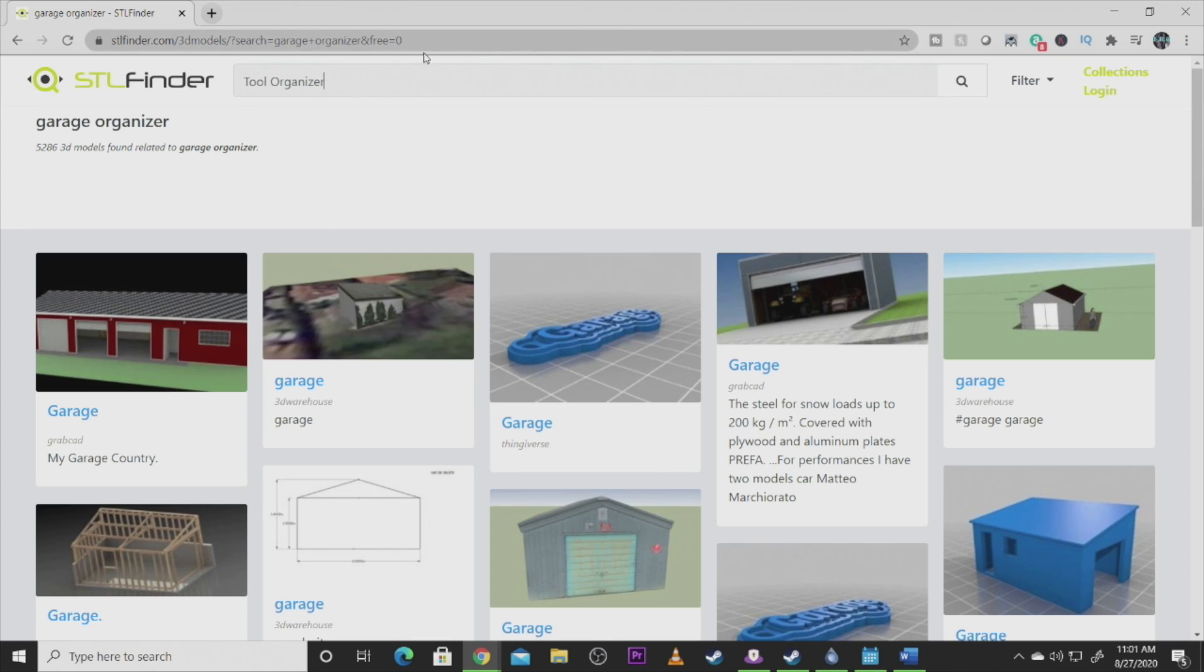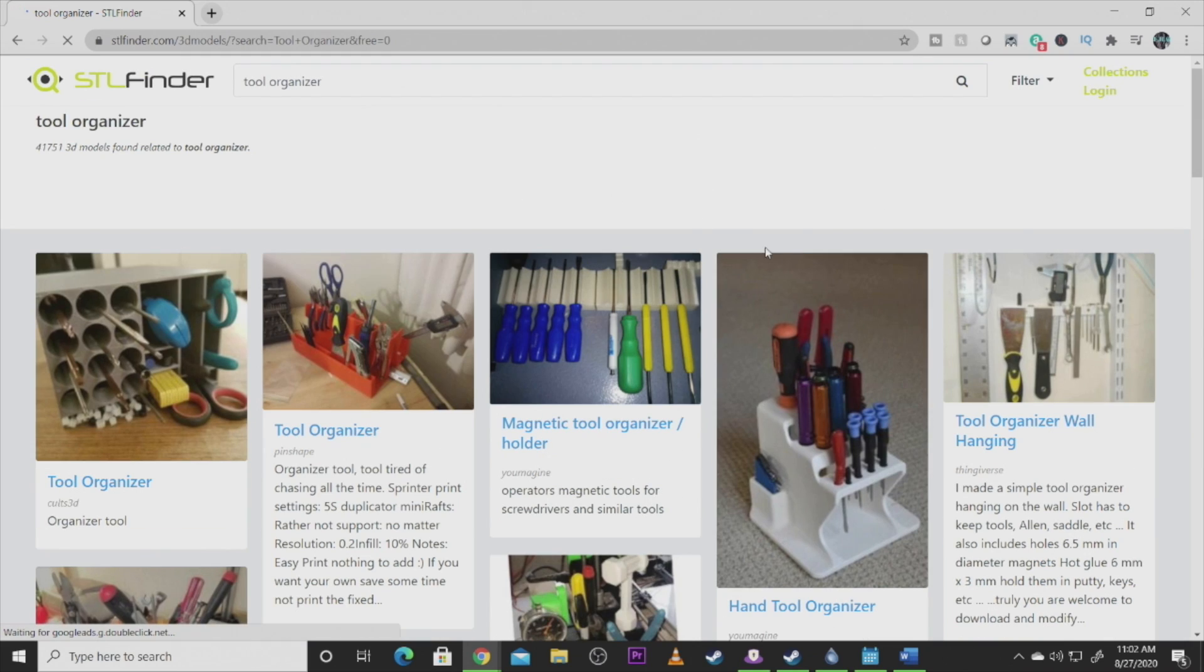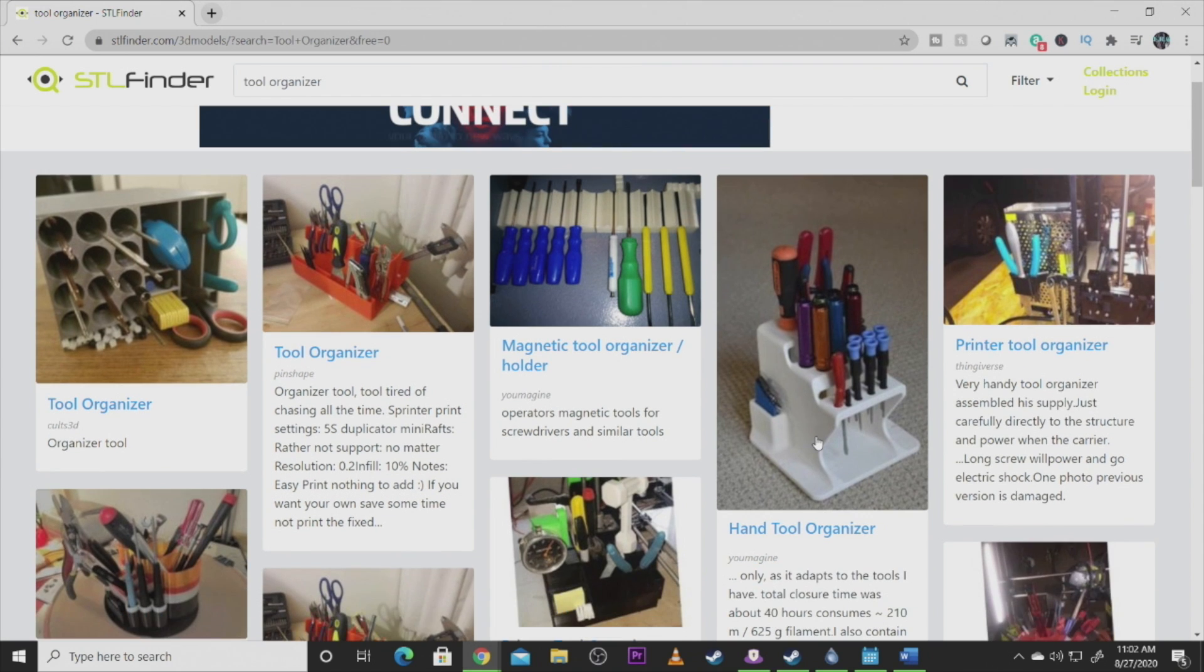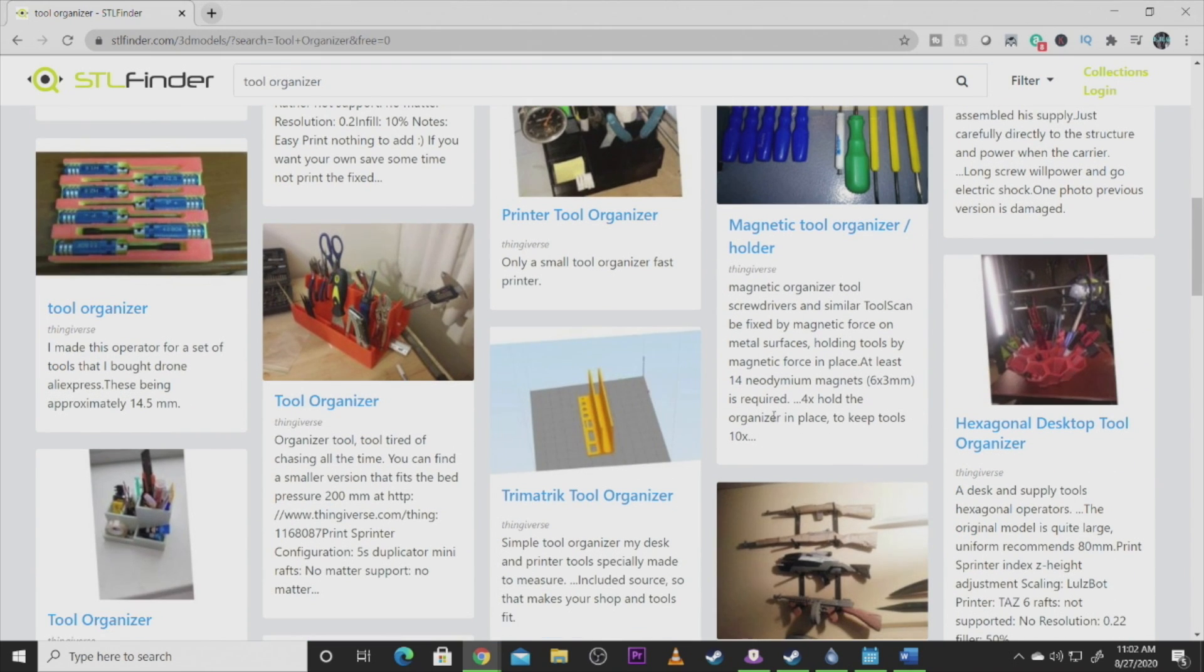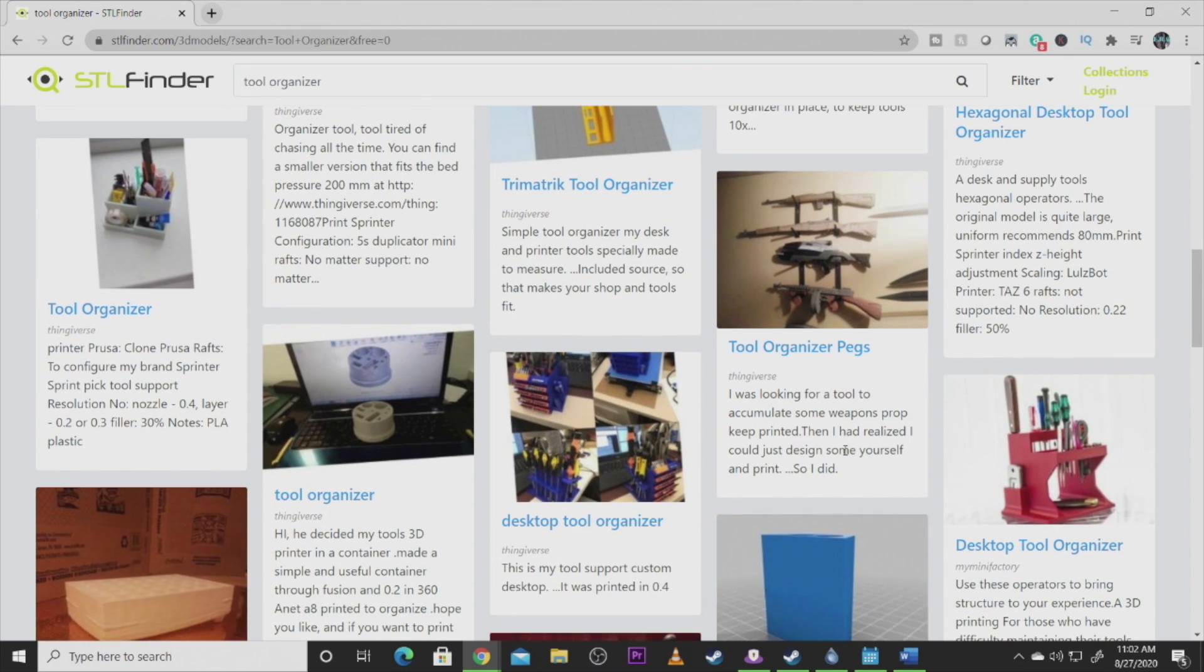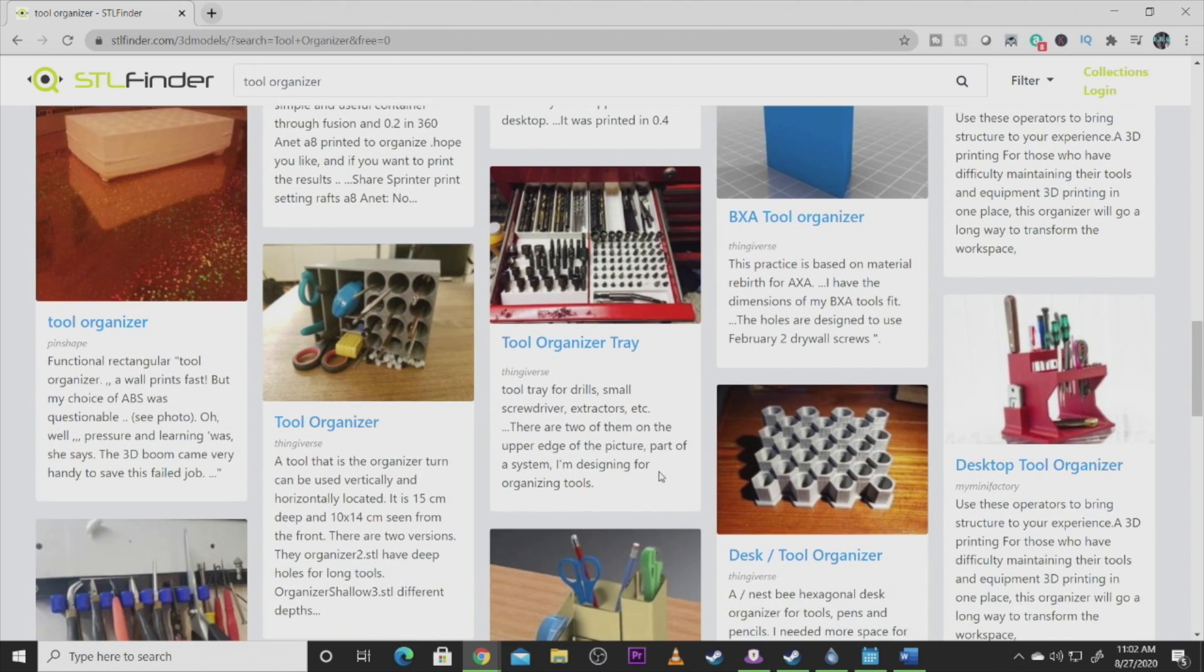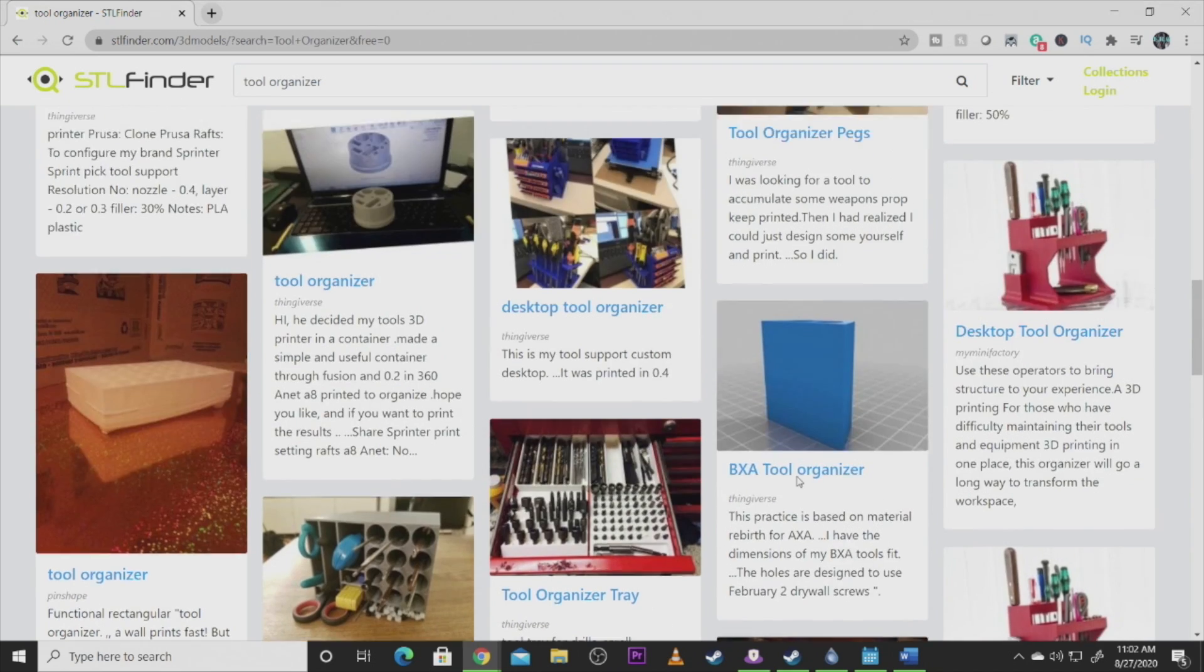You can always take these files and take them over to Tinkercad or something like that and alter the file to make it work to what you're wanting to do as well. STL Finder, an awesome way to find different things that you're looking for, even household organizers. You can always use more organization for tools, right? It's always kind of something that we need. Finding the right STL for you that fits not only you but what your printer can do—some files may be better done with resin than FDM.